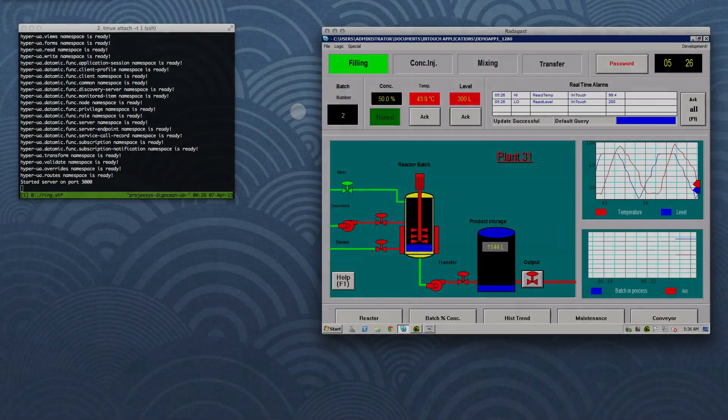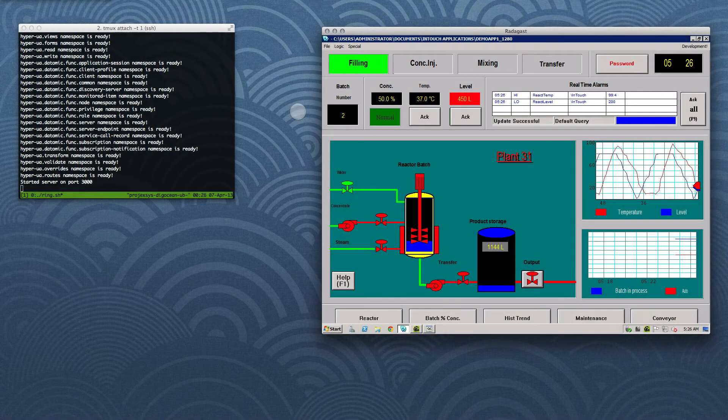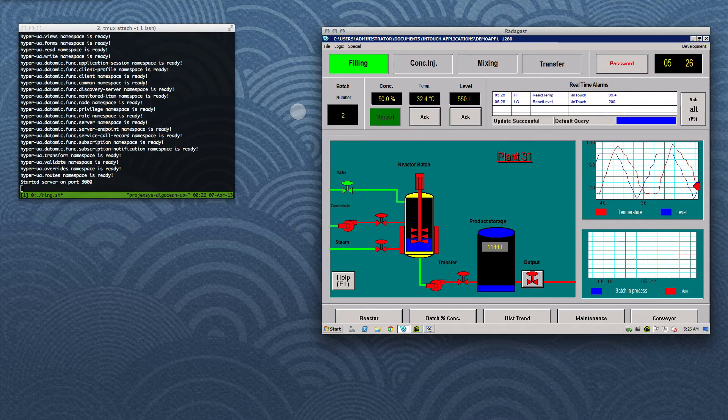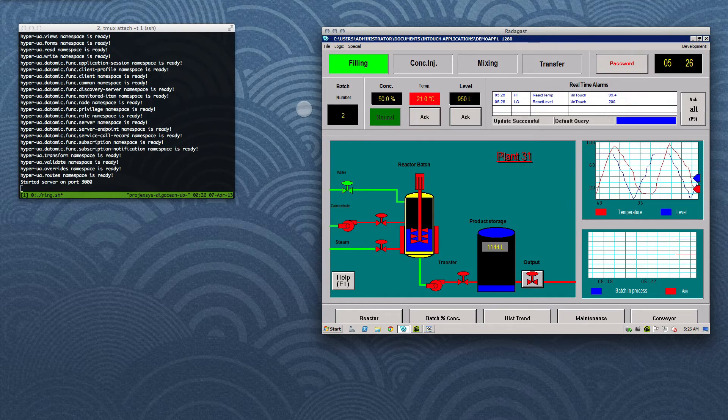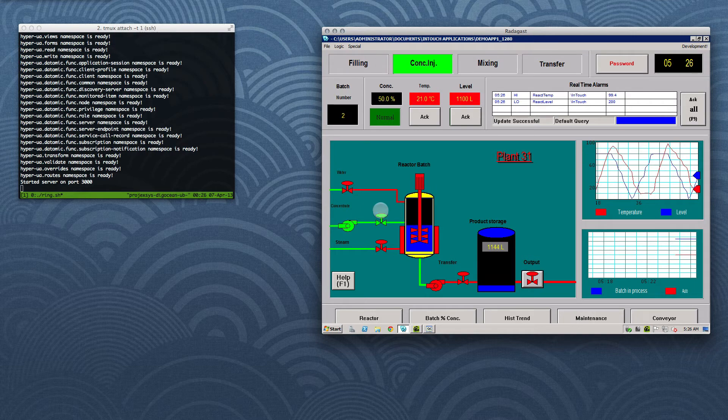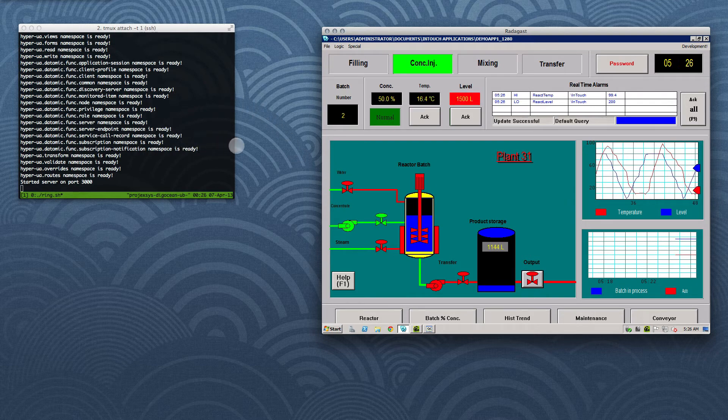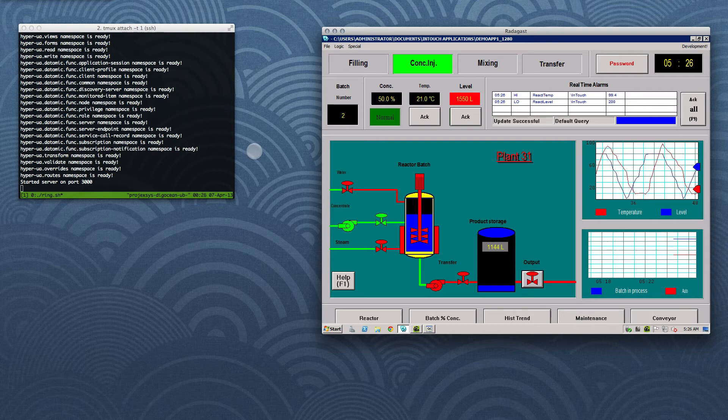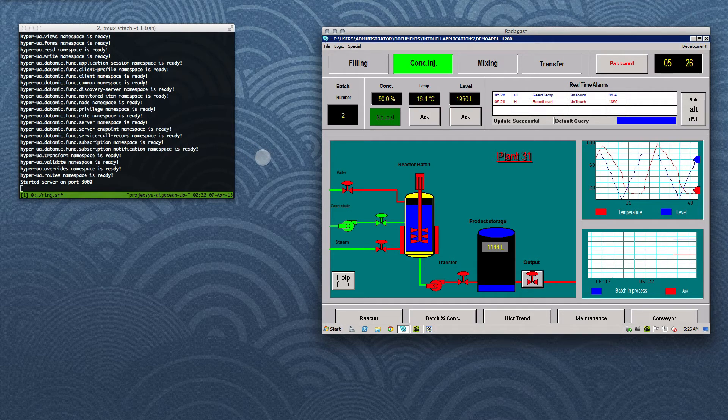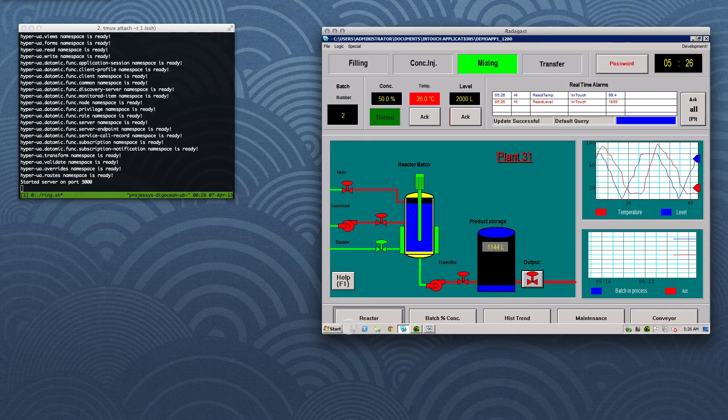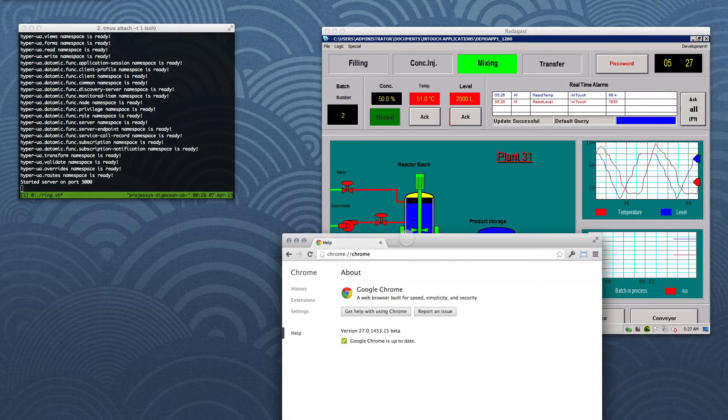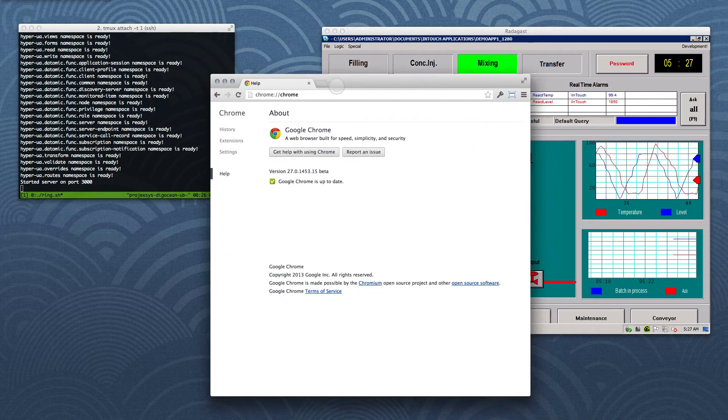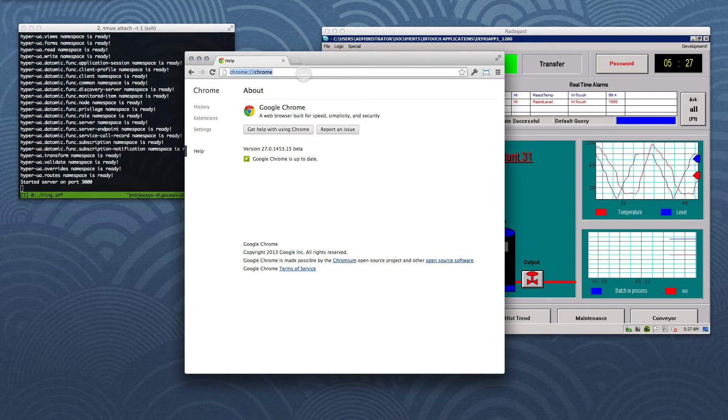On the right, as before, we have Wonderware's InTouch batch reactor demo, running on a virtual Windows server hosted on the Rackspace cloud. KepServer EX is running alongside InTouch, providing it with an OPC UA front-end. On the left, I have a HyperUA server running in the foreground of a terminal session connected to a virtual Linux server hosted in New York. I'll bring a Chrome web browser into view and initiate a web request to HyperUA.